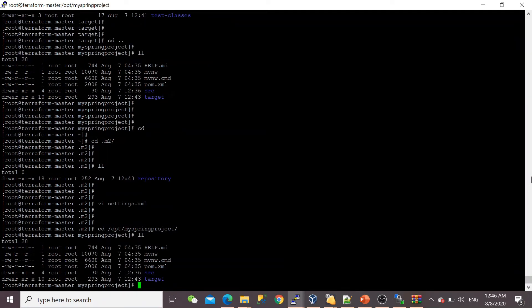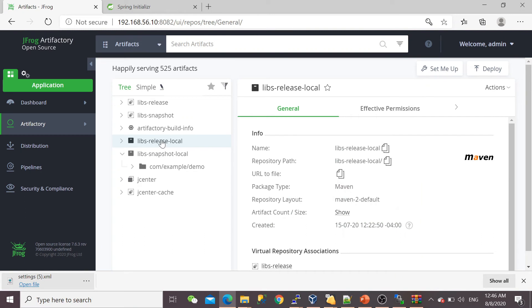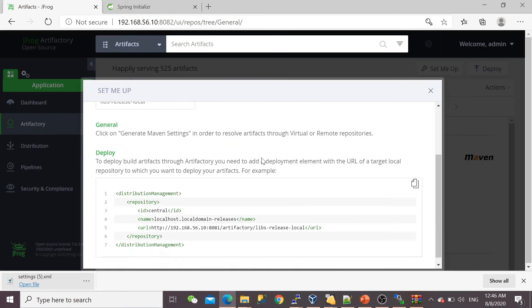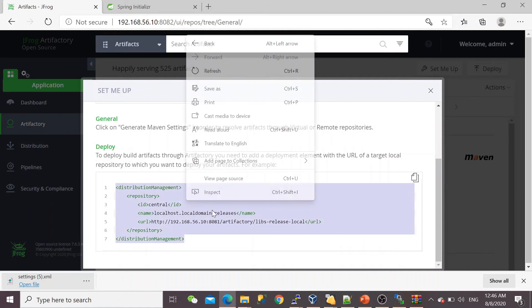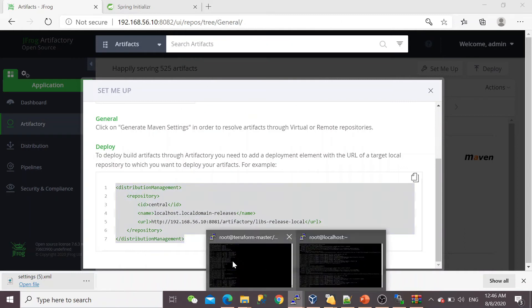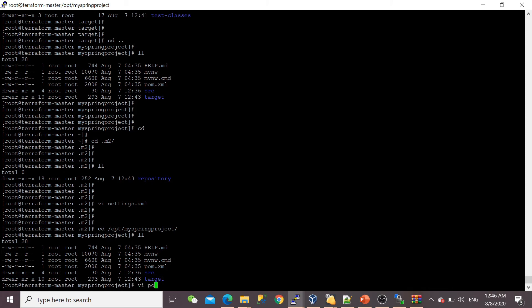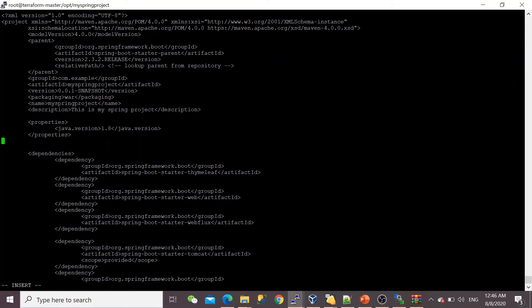Now the second thing is you need to mention the distribution section so your pom file can understand where to push this artifact. You need to mention your JFrog Artifactory details. How do we get it? Go to the repository, 'Set Me Up,' and just below you can see the distribution management section—you need to define this inside your pom file. I'm going to copy it.